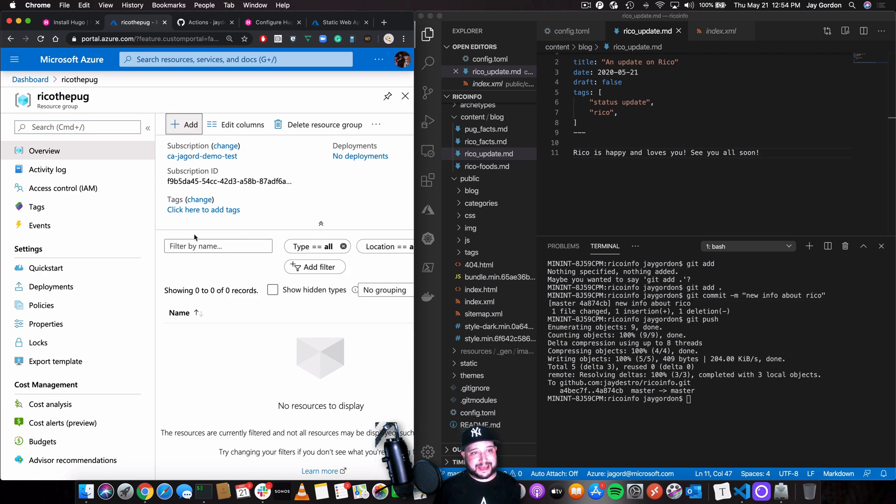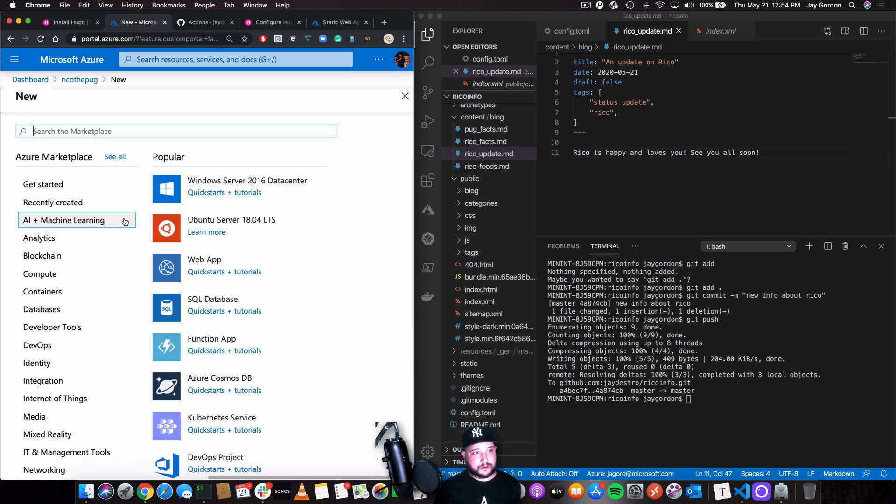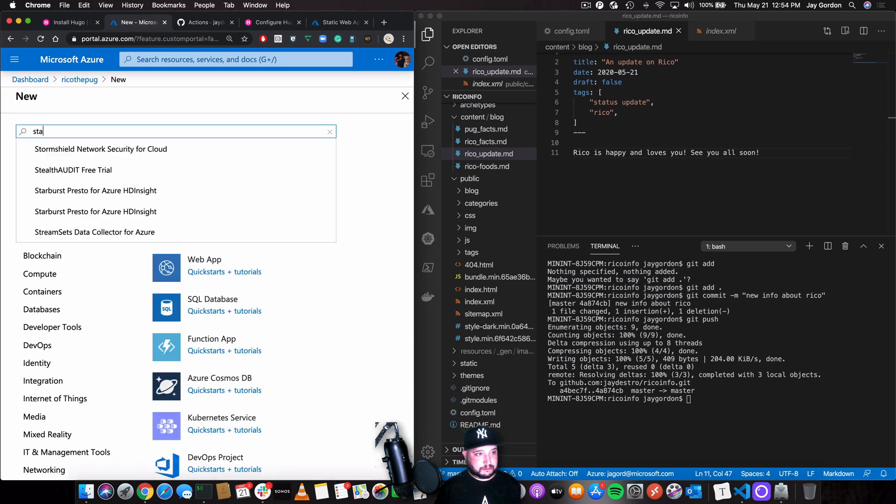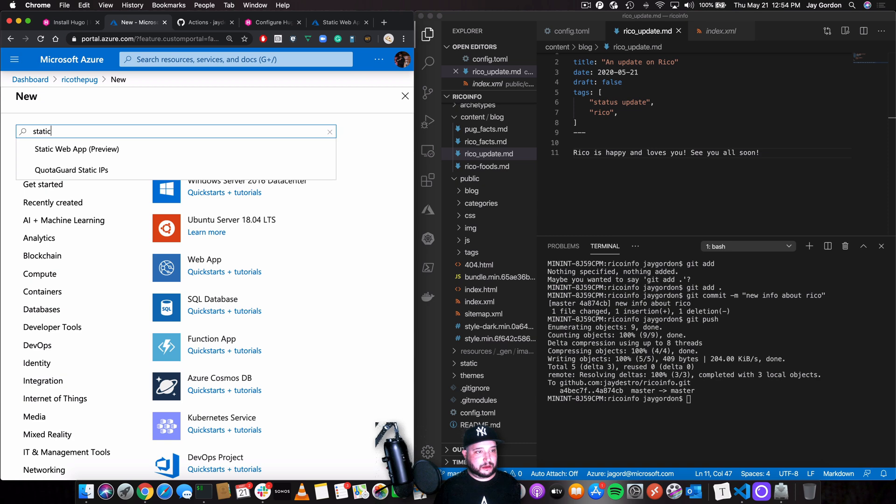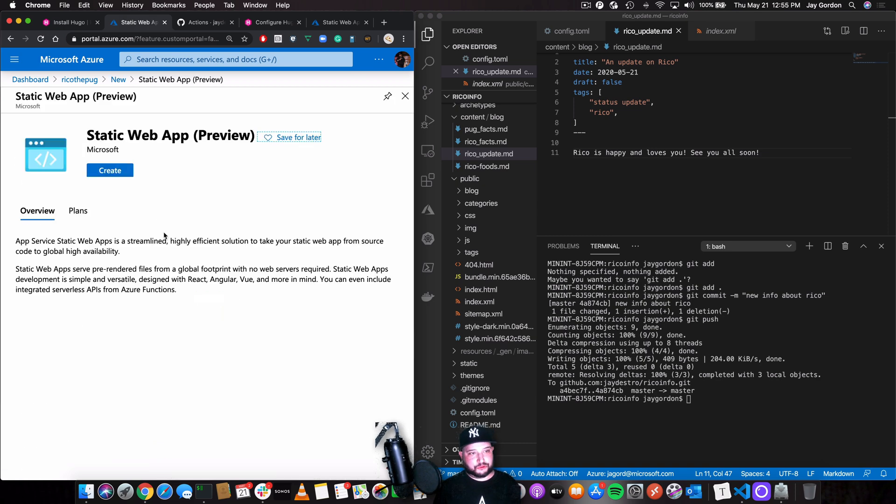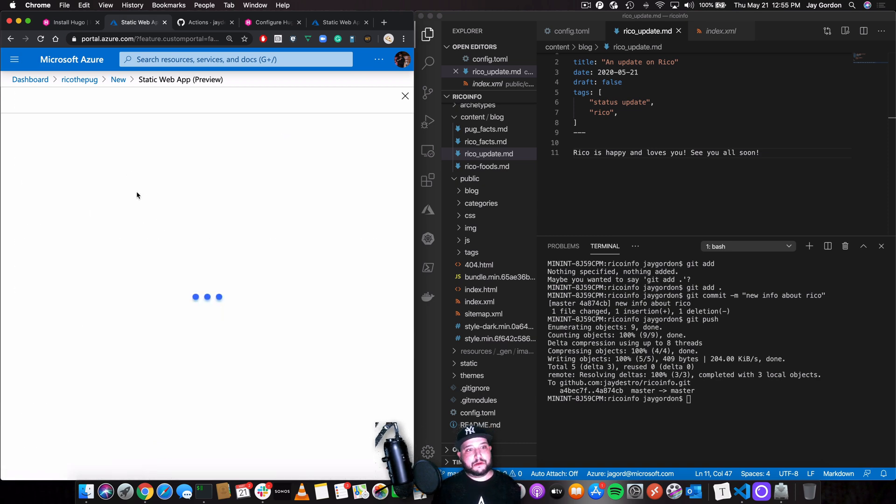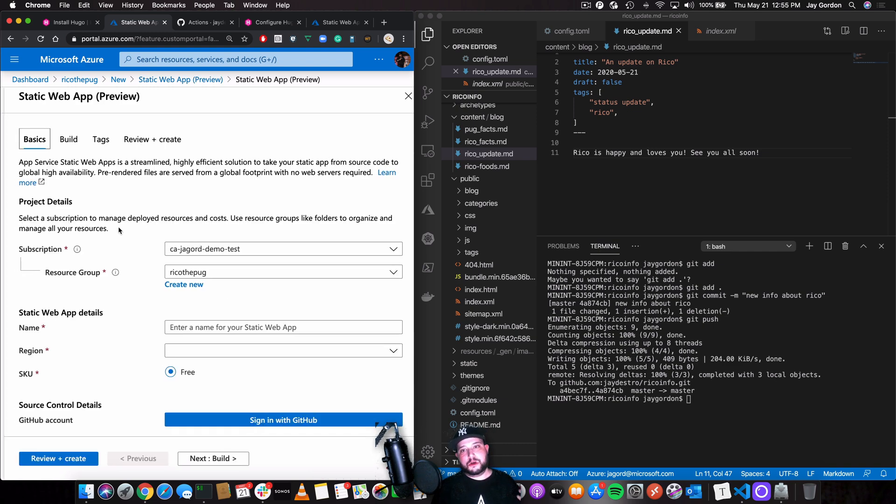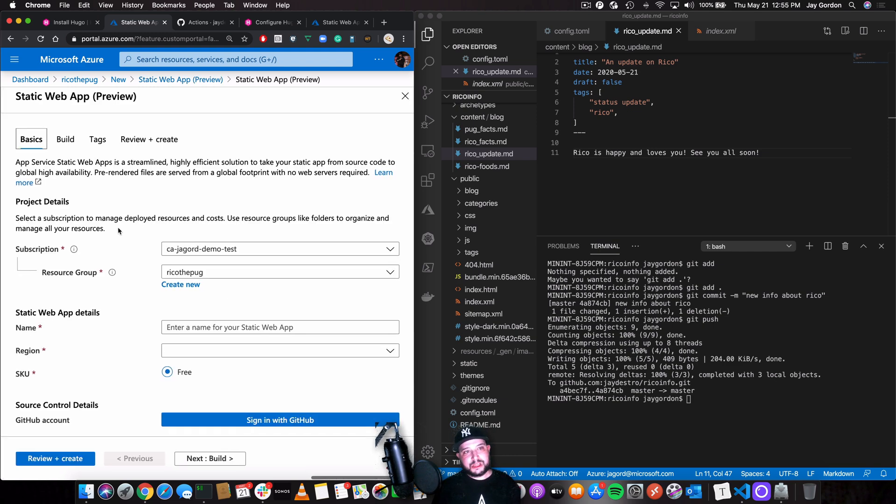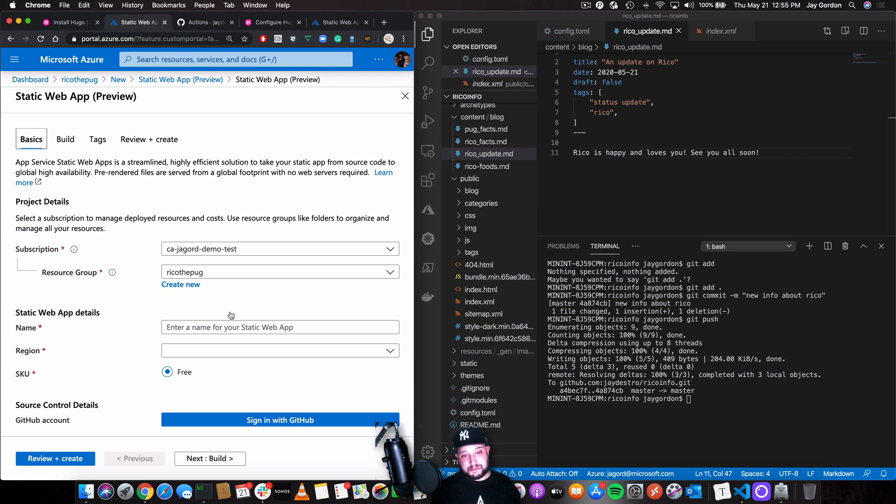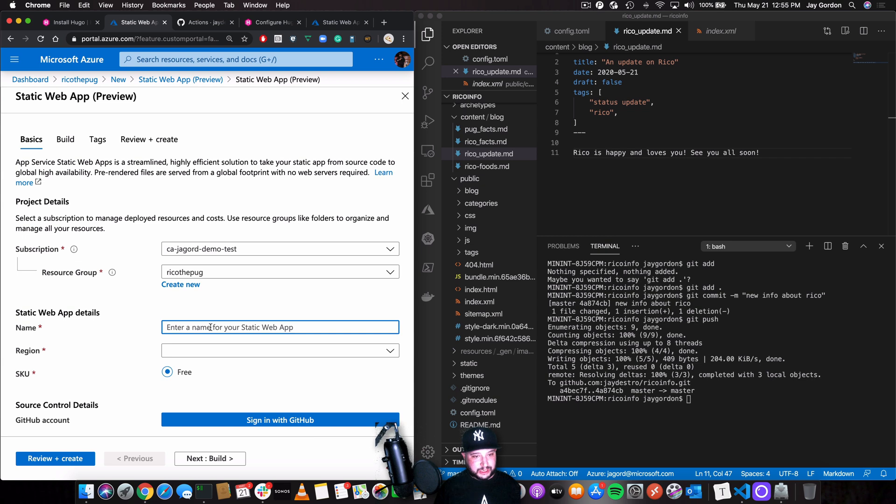So I'm going to click add. I'm going to search the marketplace. I'm going to just type static web app preview. Now what's really cool is that this is right now in preview and it's free. So if you want to run a really low end website, just do some updates. Maybe you've got a project you want to update people on. Super simple.